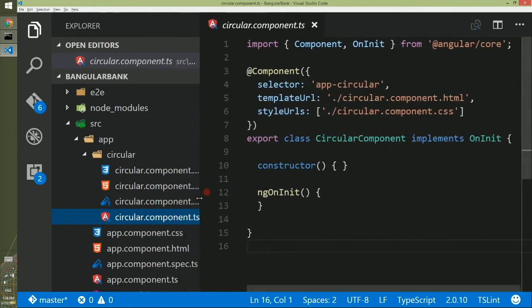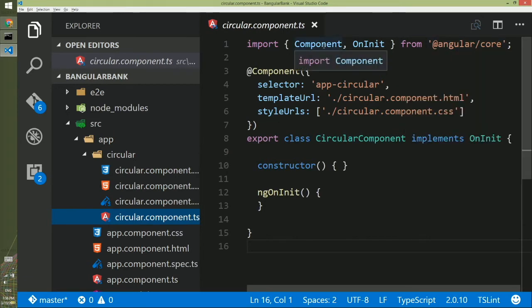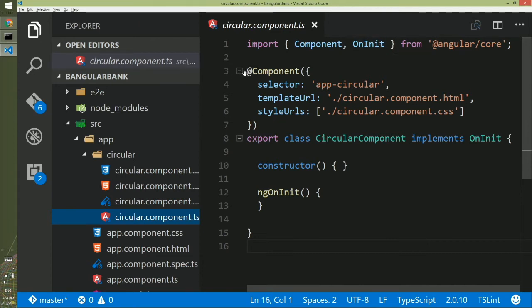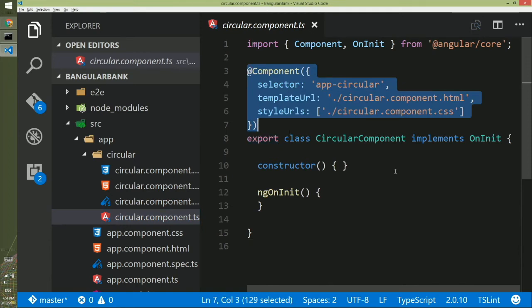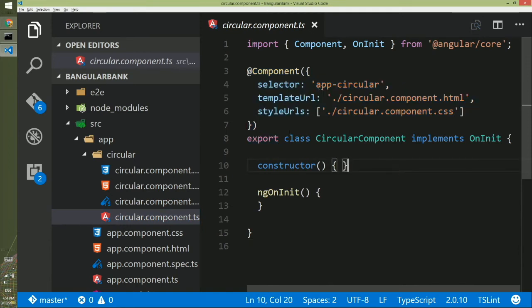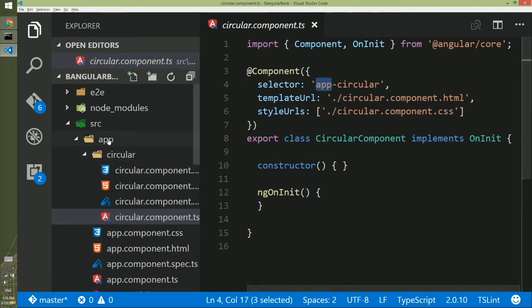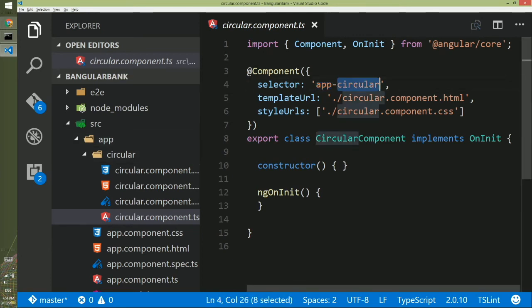If you look into this component, you will see at the top we are importing two things from angular core. We are importing the component so that we can create a component class here, and we are importing something called OnInit. And here's some information about this component. What it says is selector app-circular. App in front of it because it is under the app, and then circular is the name of your component.